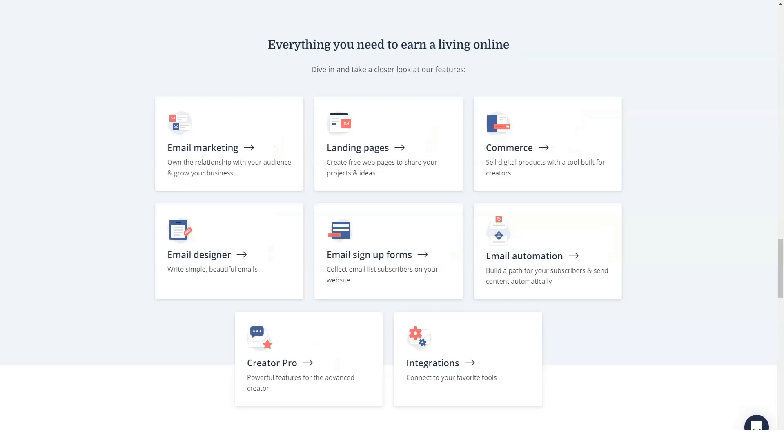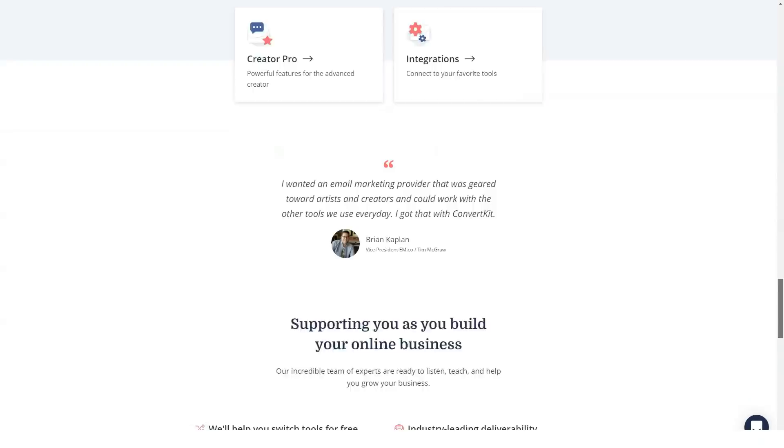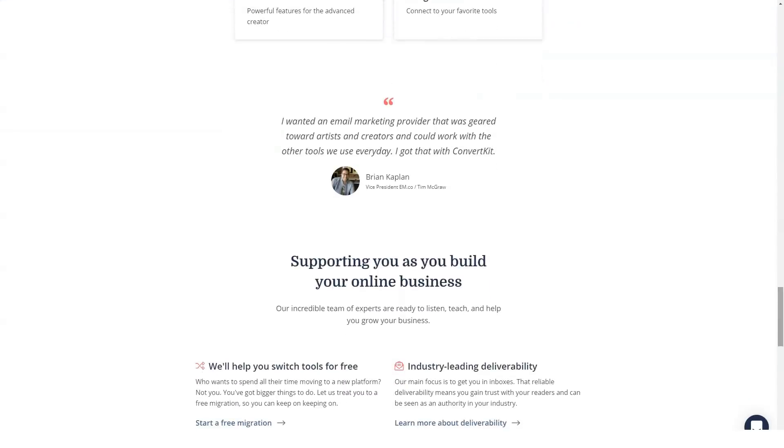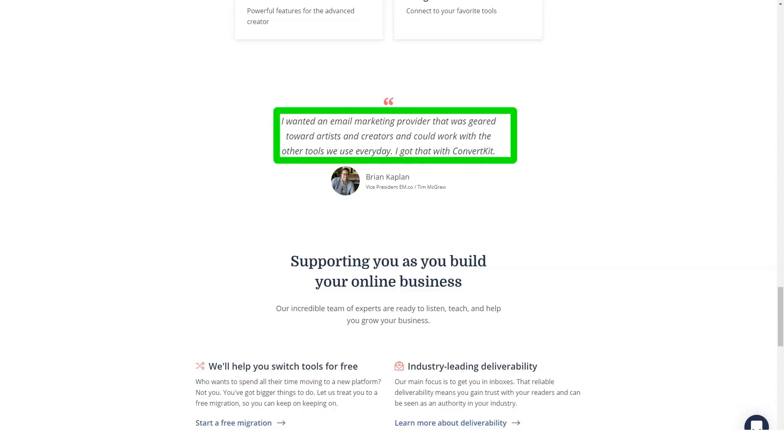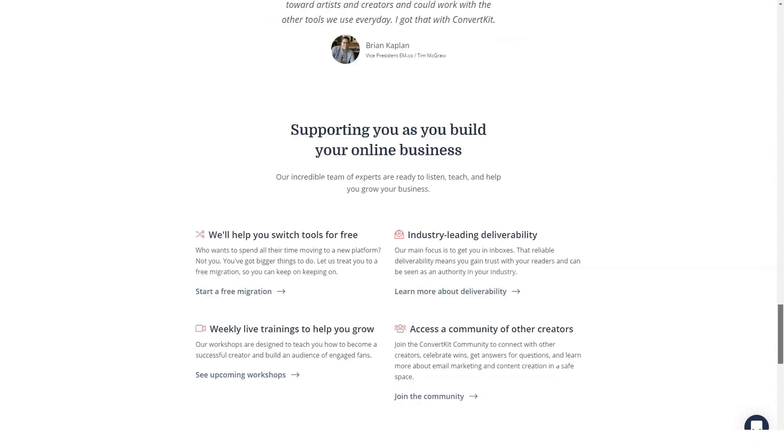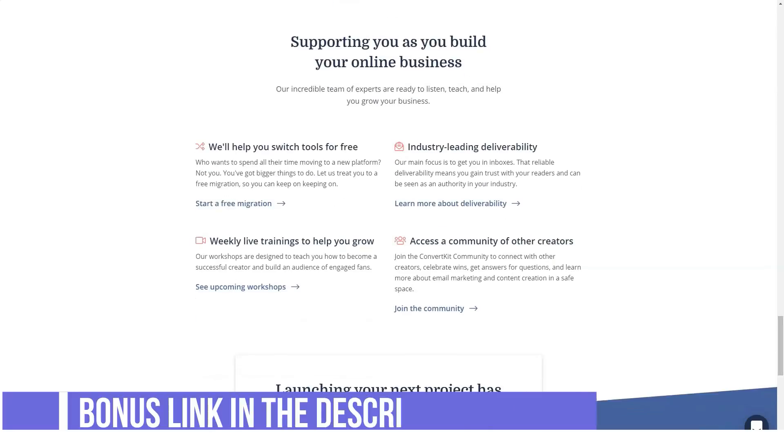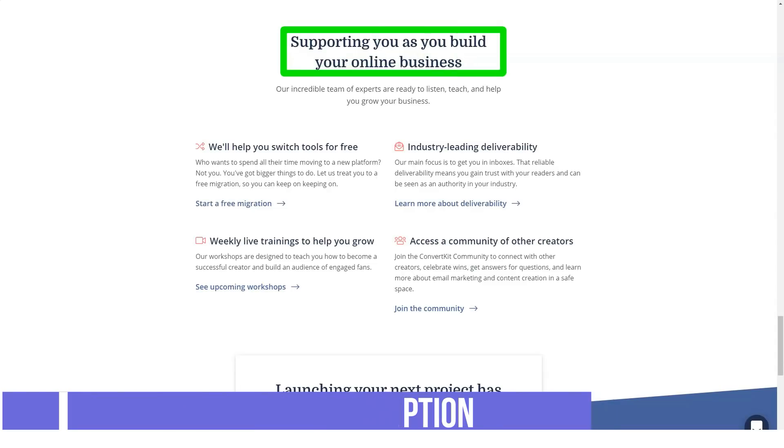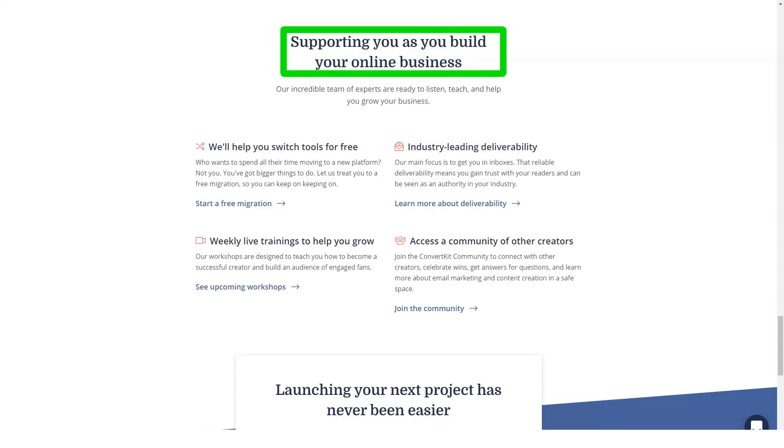ConvertKit is an email marketing software for online creators. If you're a blogger, an author, a photographer, a graphic designer, web developer and designer, an illustrator, a freelance writer, a consultant, a public speaker and the like, ConvertKit was designed with you in mind.